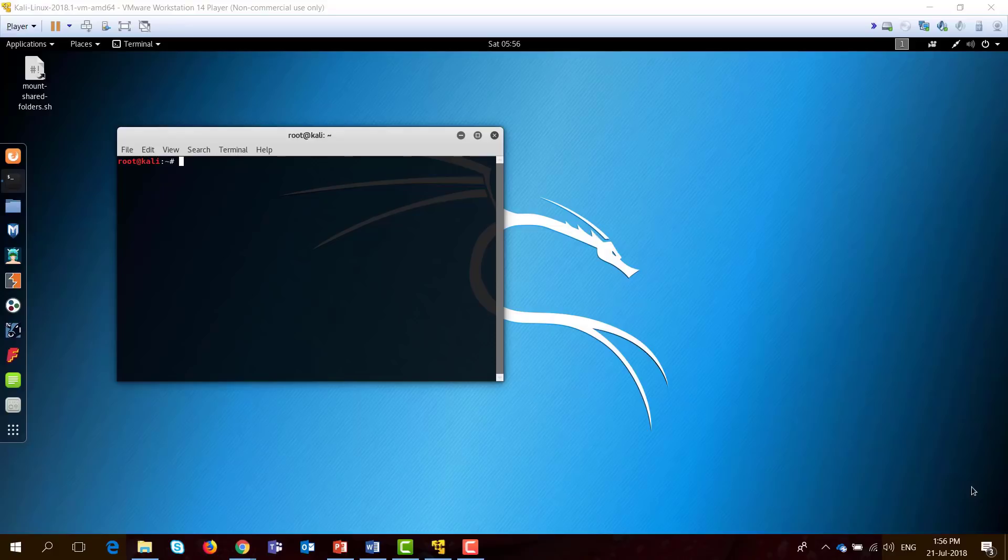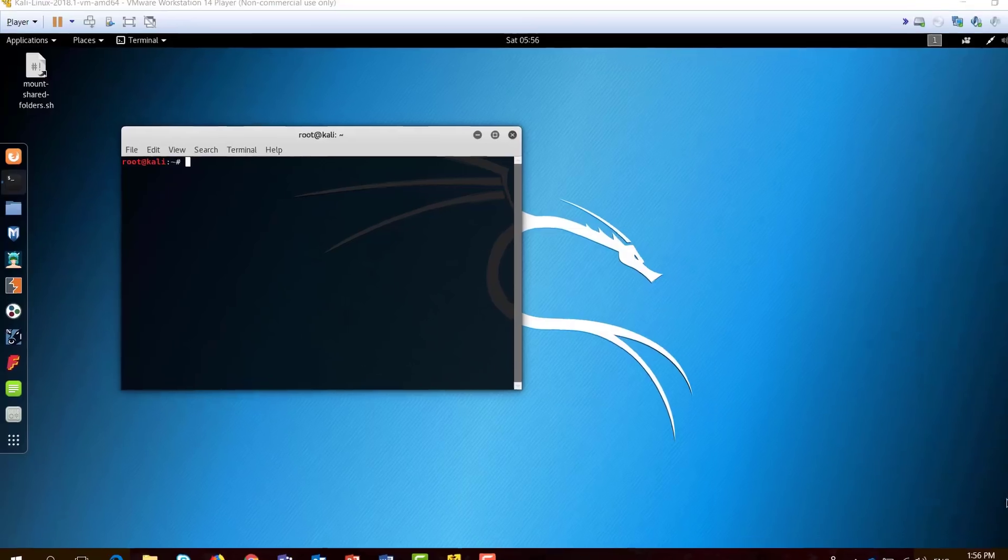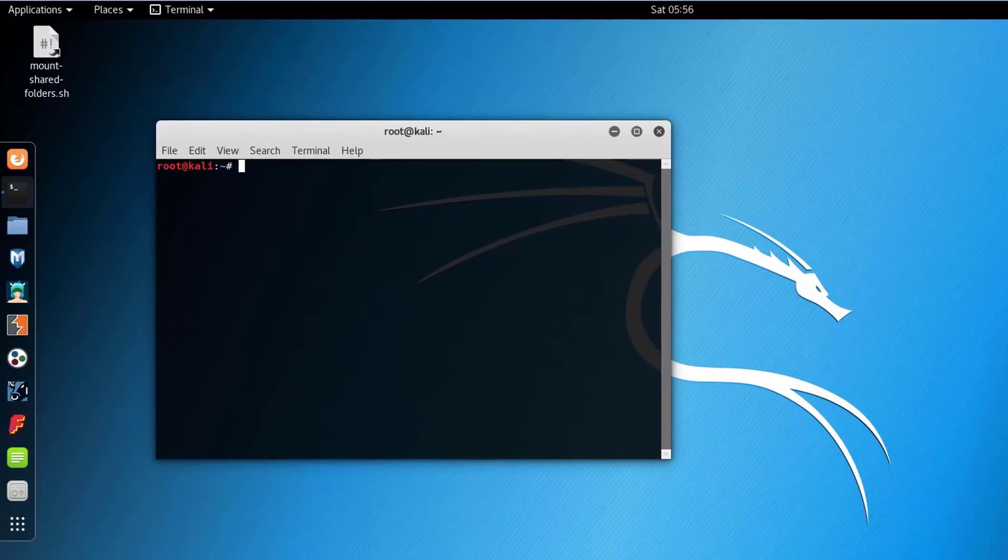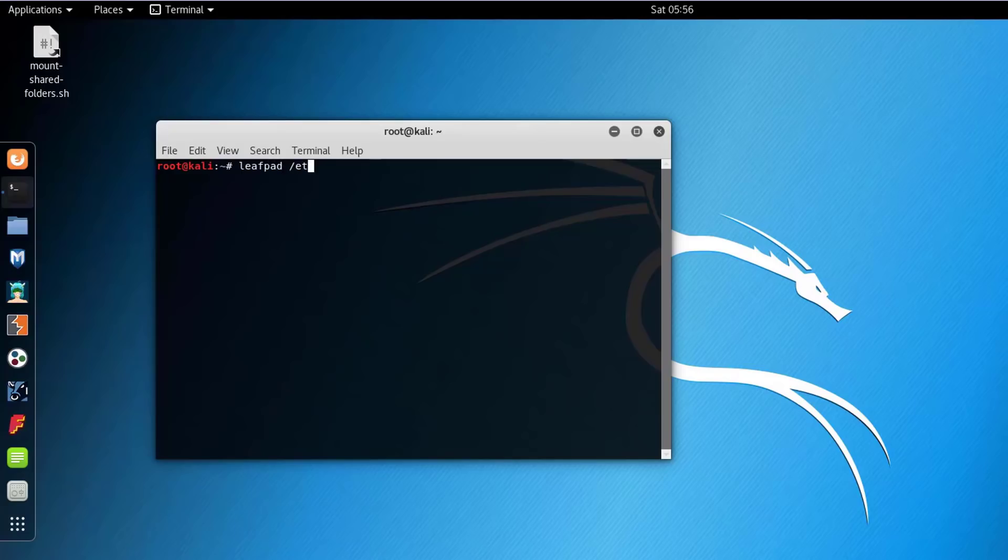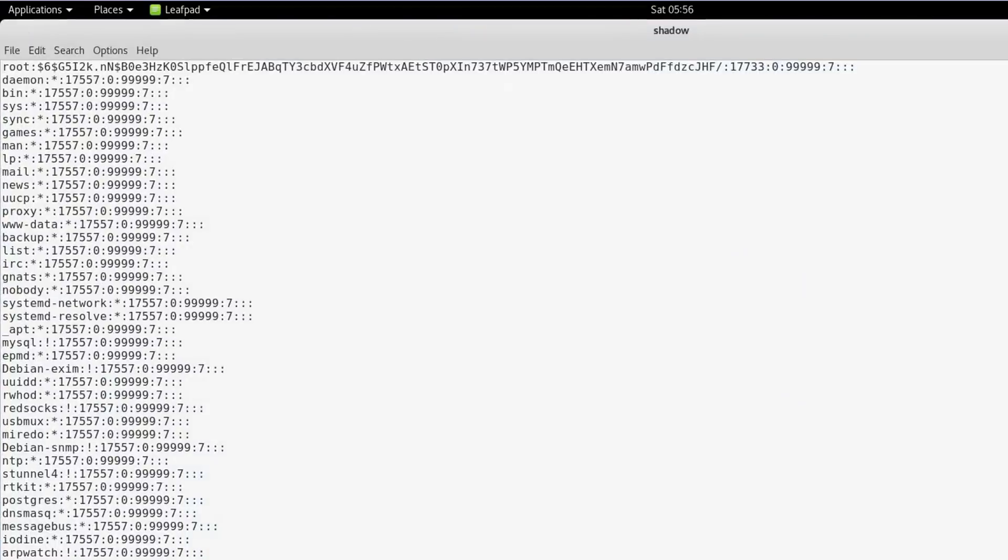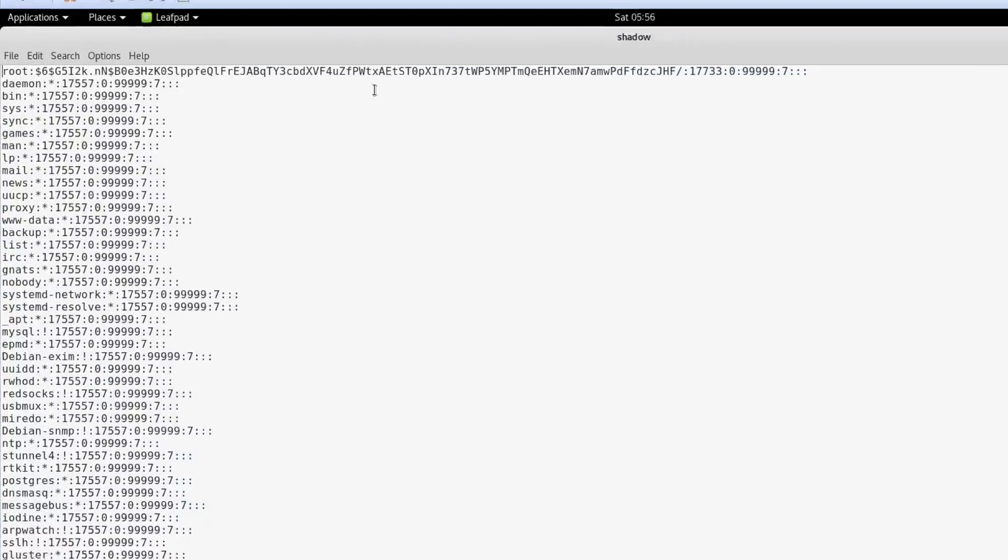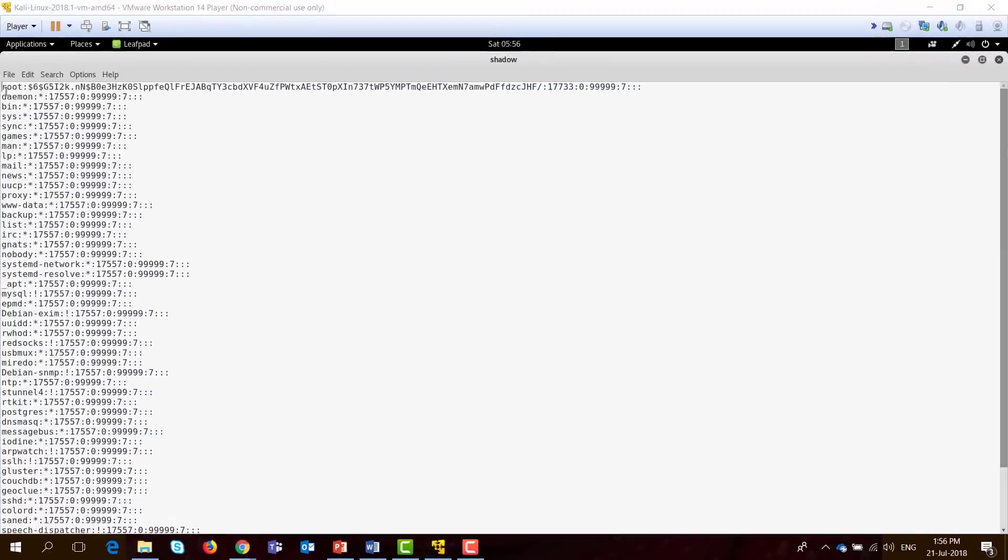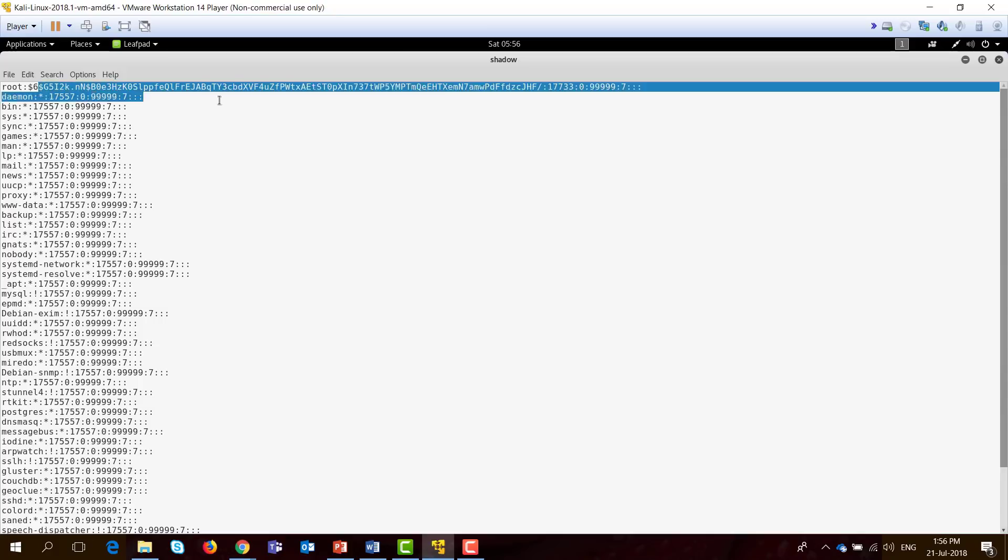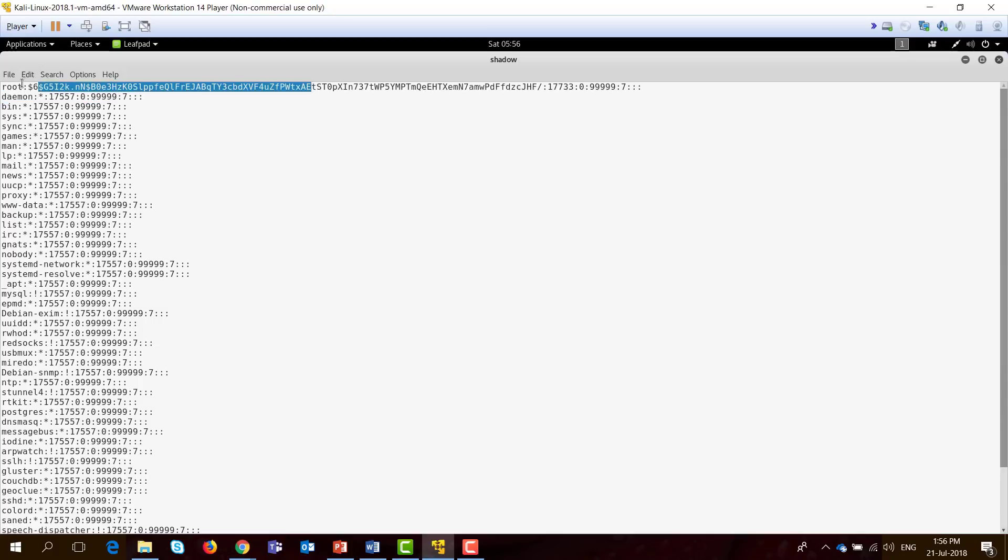Suppose that we were able to compromise my machine. I want to get the hash of the password stored here, which is usually under /etc/shadow file. Open this file, you will be able to see the list of users on this machine and the password after the colon here in a hashed format.